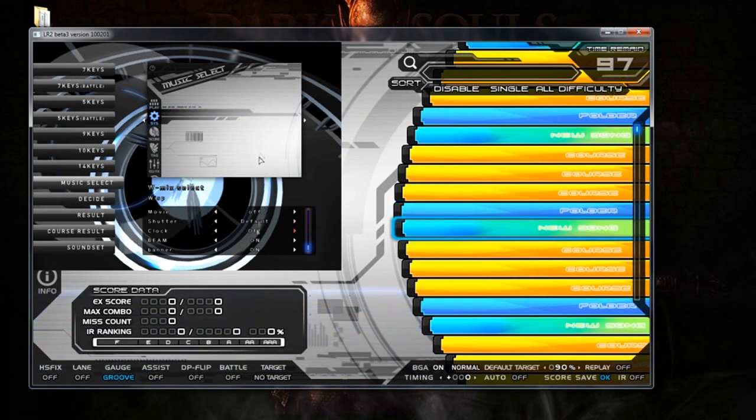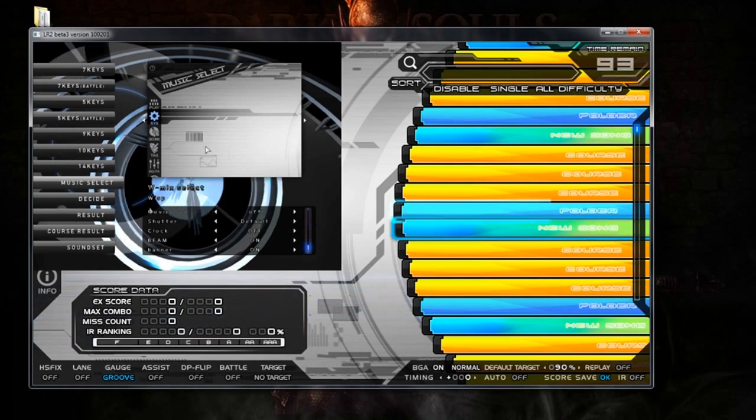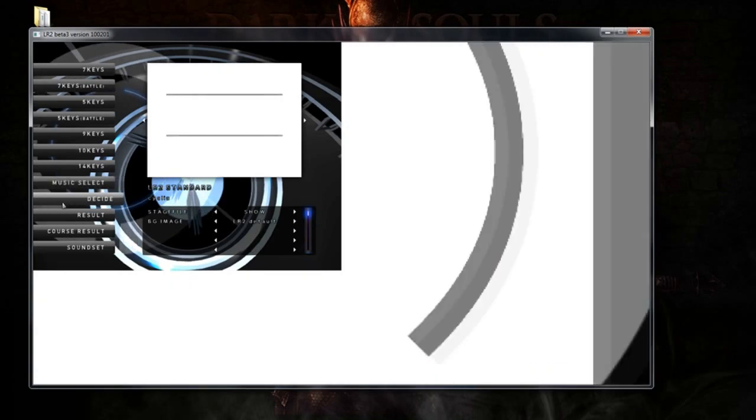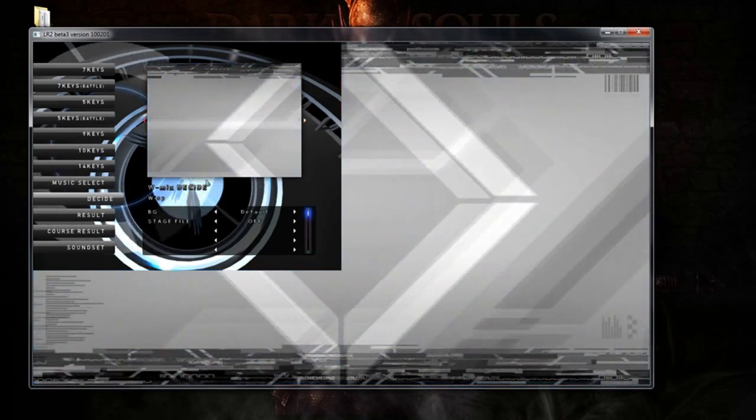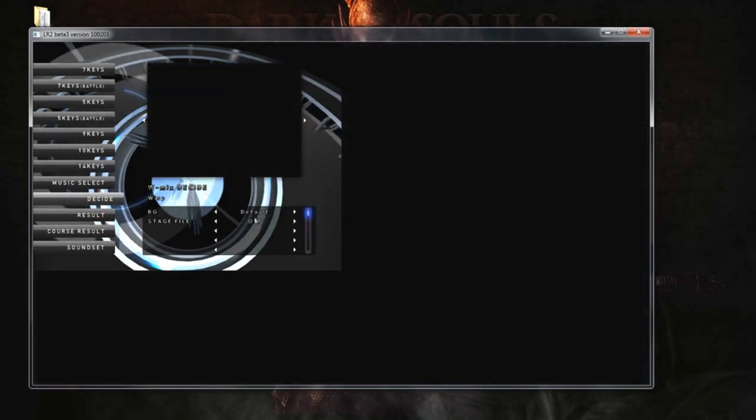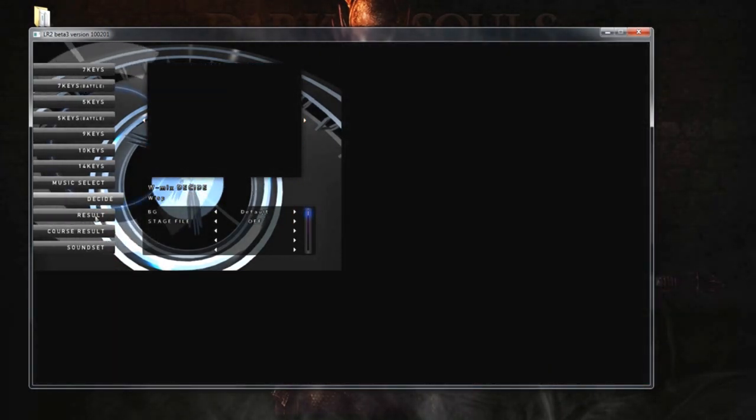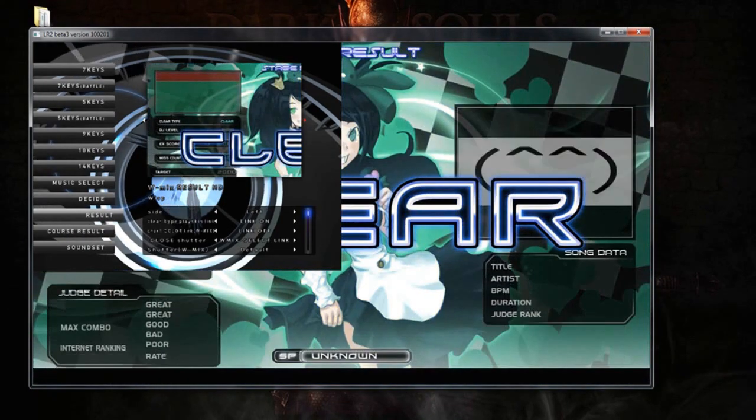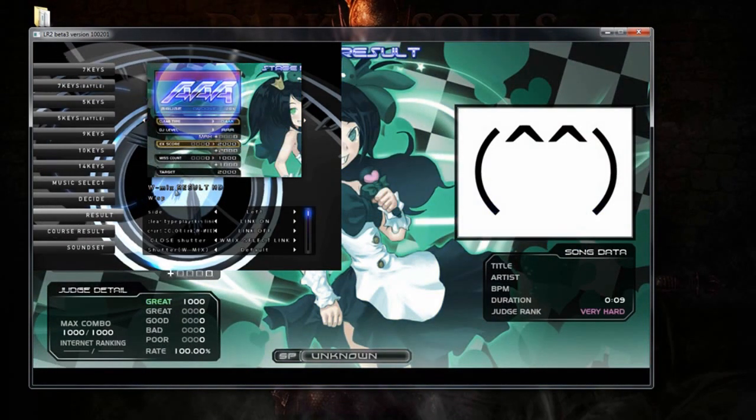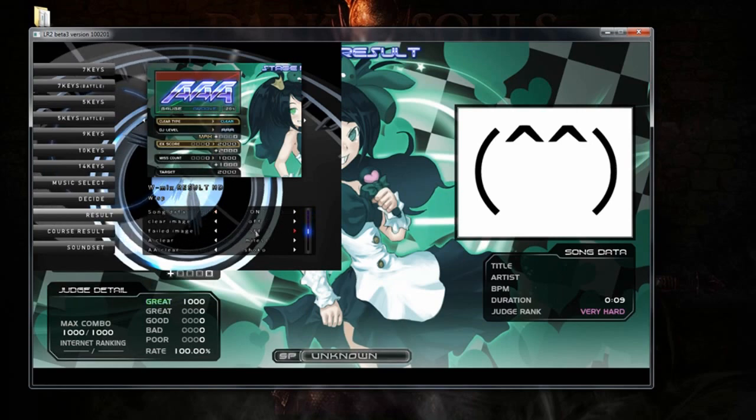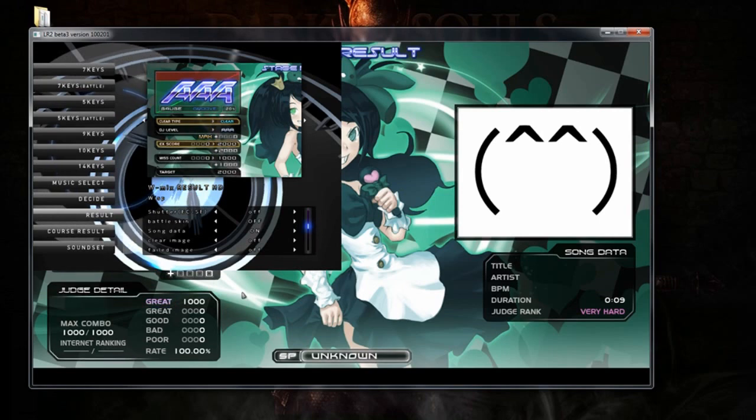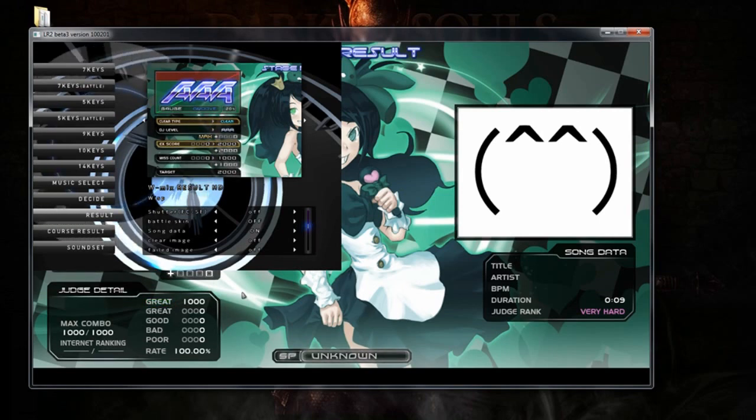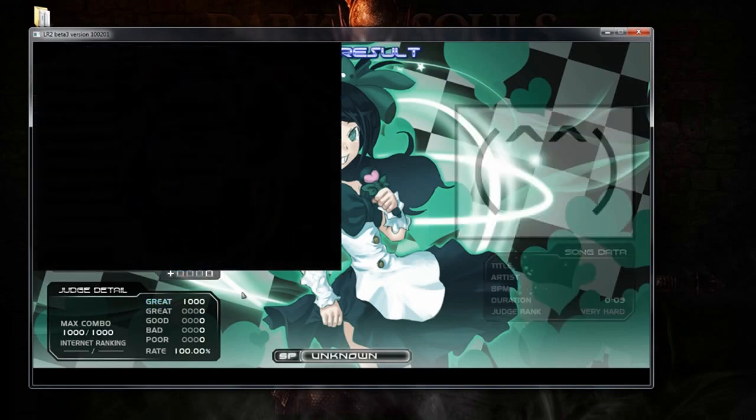You can once again change whatever your settings, whatever you like. Go to Decide. Do the same thing. Change it to WMix Decide. There's a couple of options here. And Result. Change it again to WMix Result HD. You can also change your stuff here. Go ahead and right click. Right clicking basically backs out of the program. It's kind of like a back out.